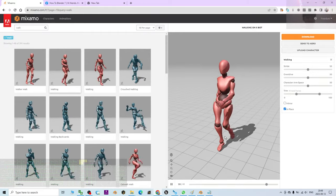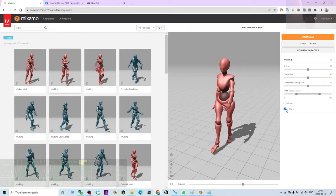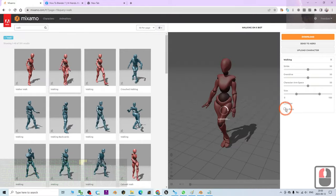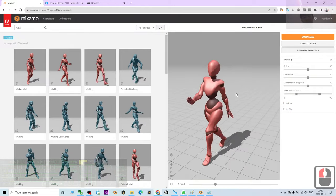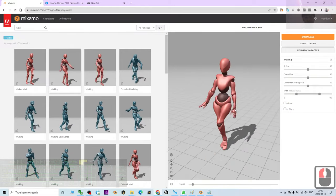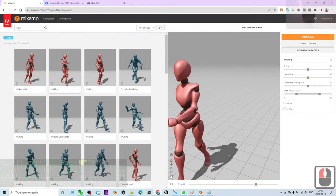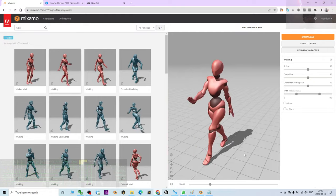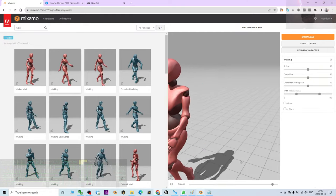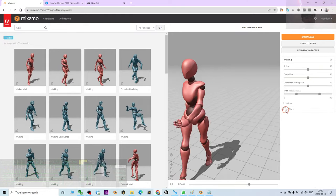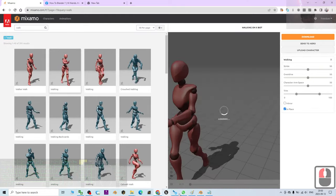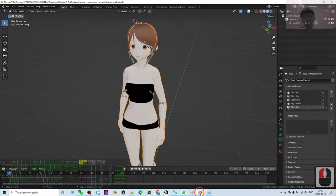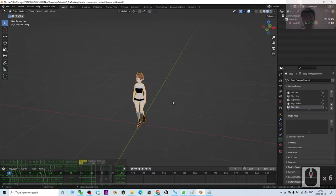This is without root motion. If with root motion, then the avatar will walk forward. So I'm going to show you how to remove the root motions in Blender 3.6.